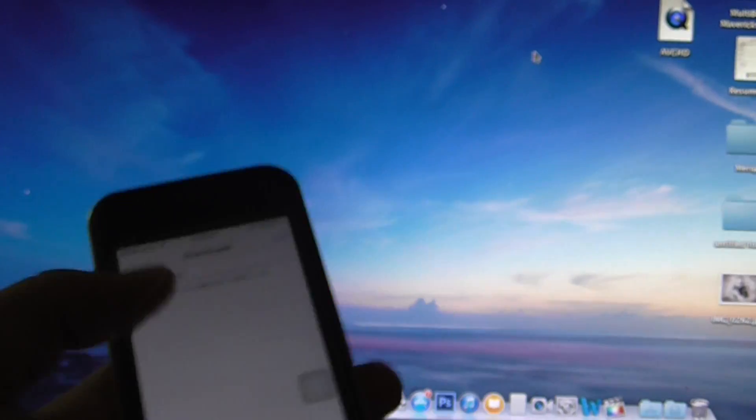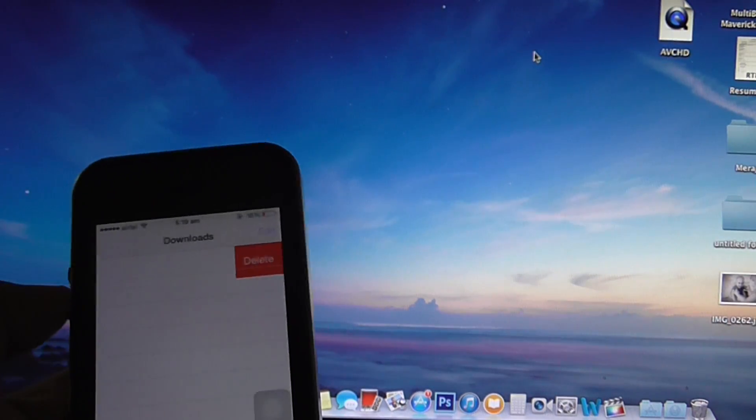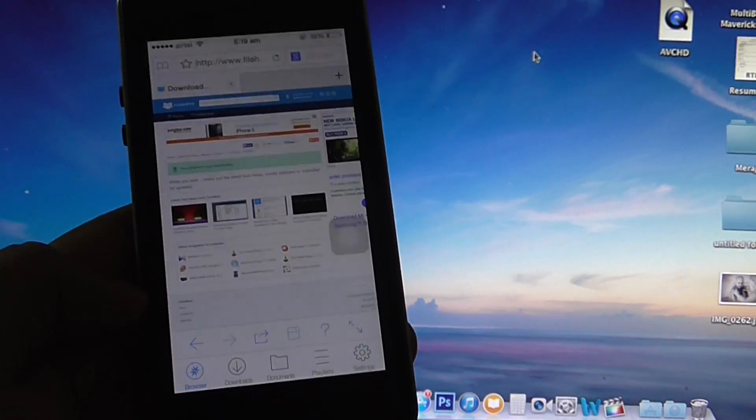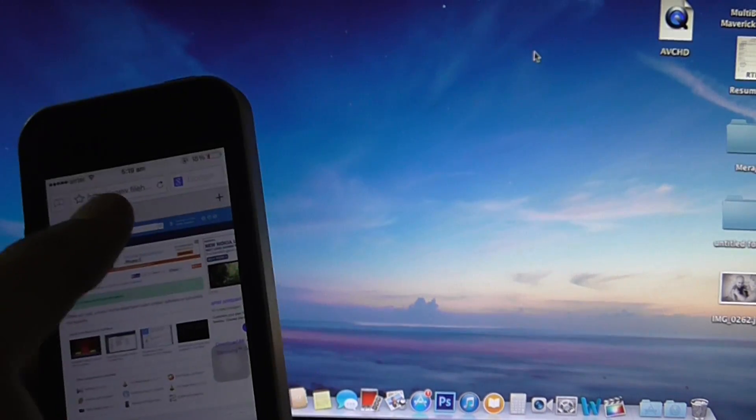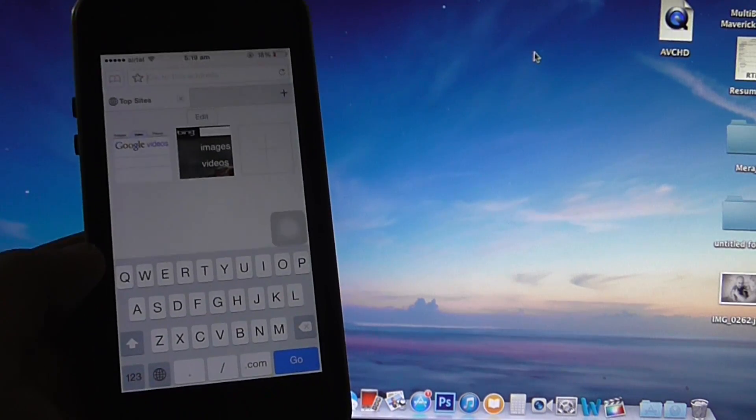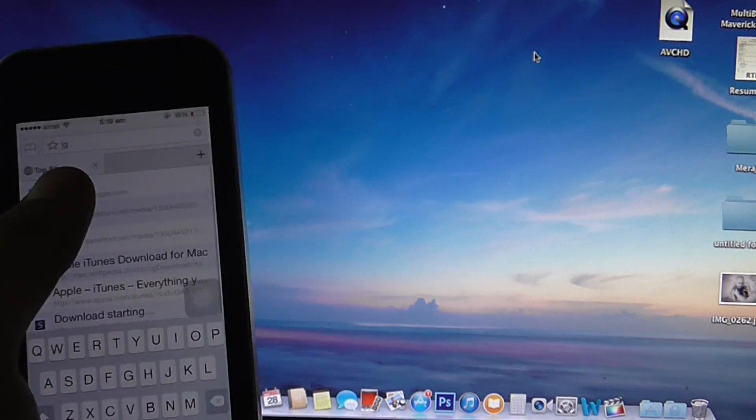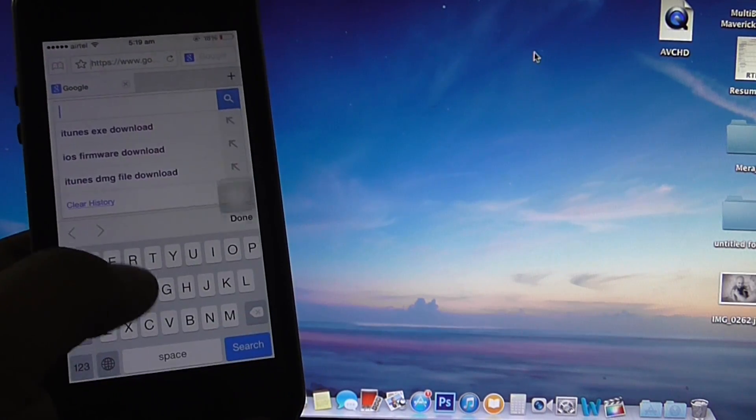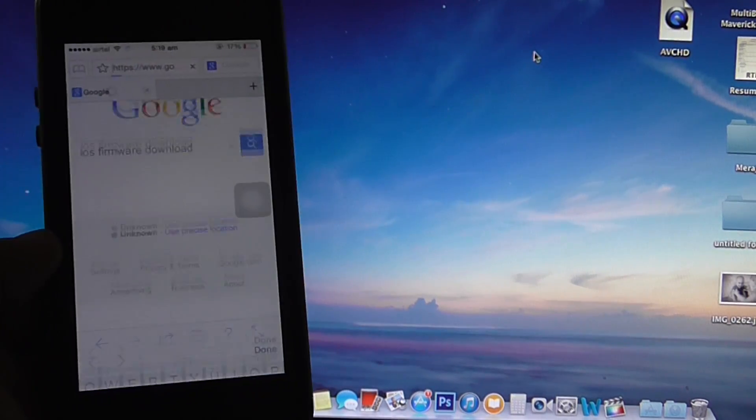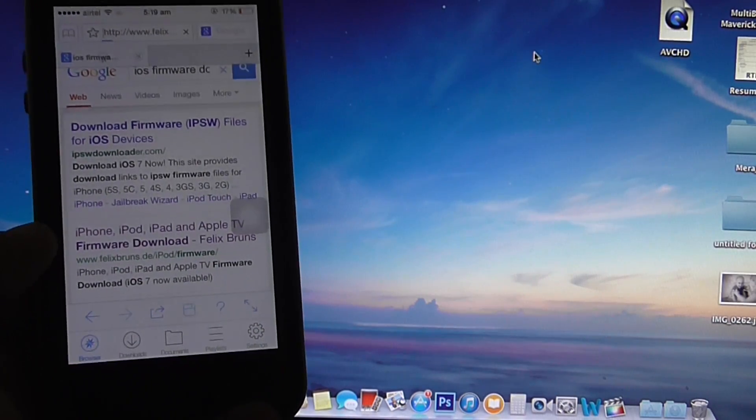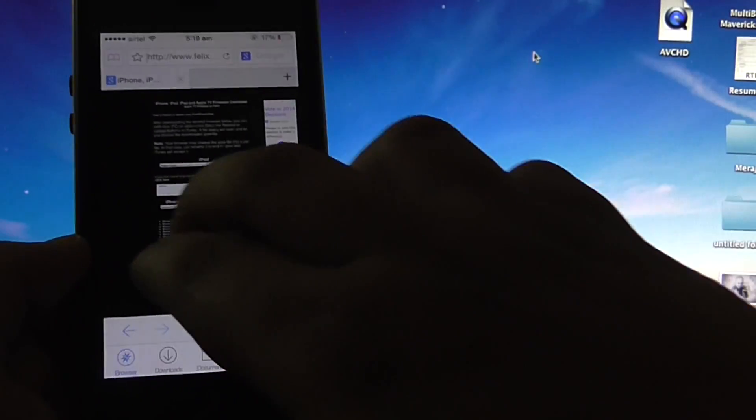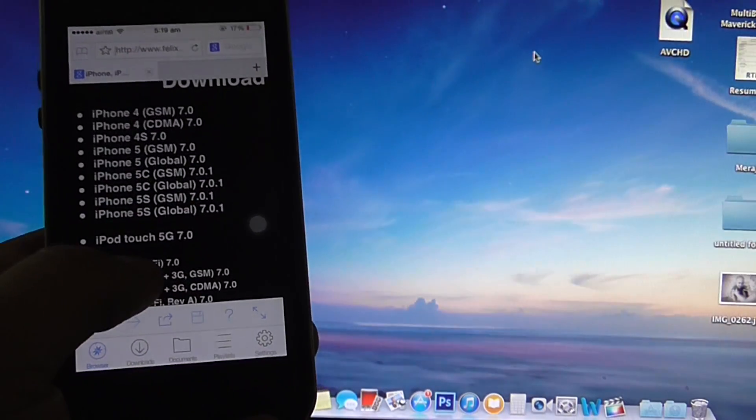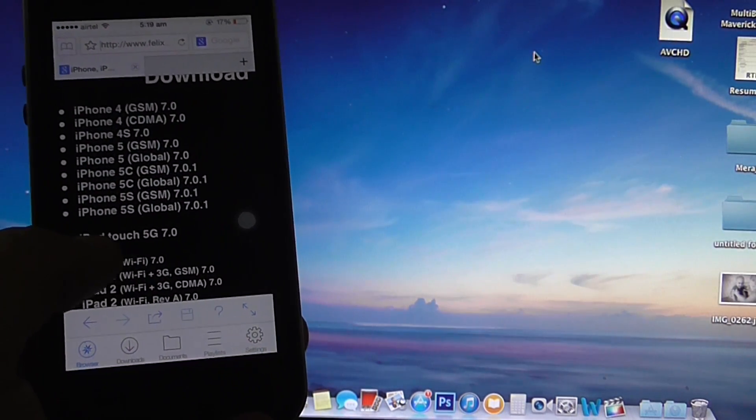The same applies with the dmg files or even your ipsw file. For instance, if you want to download an ipsw file and later use it, as I'm showing you right now, I'm just going into an iOS firmware download and I'm just downloading the latest. For this video tutorial I'm just downloading the iPhone 5S iOS 7.0.1.